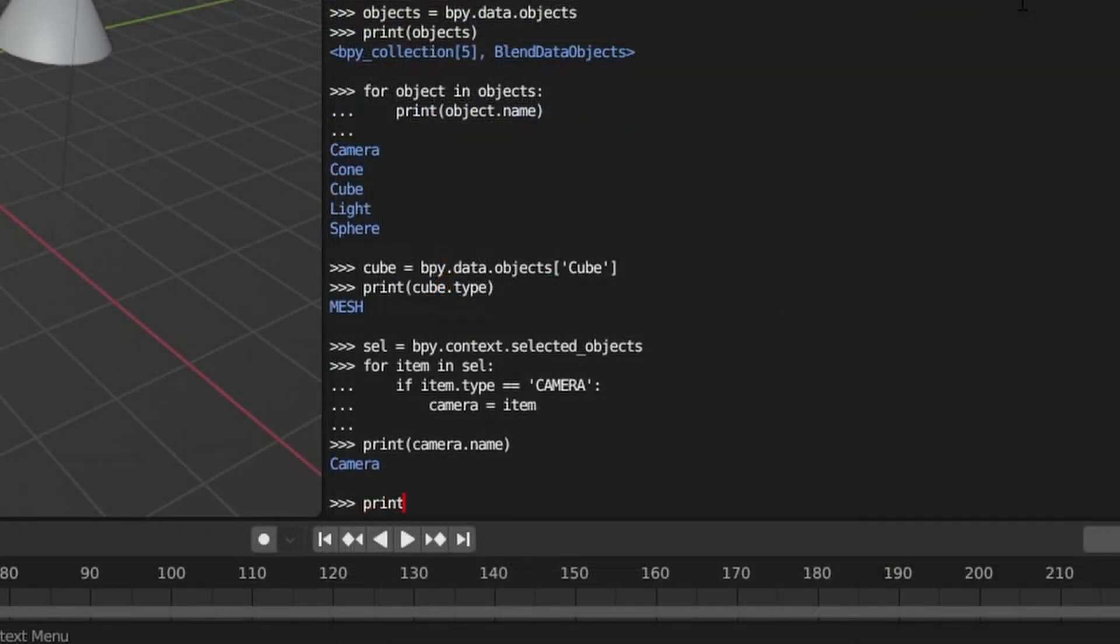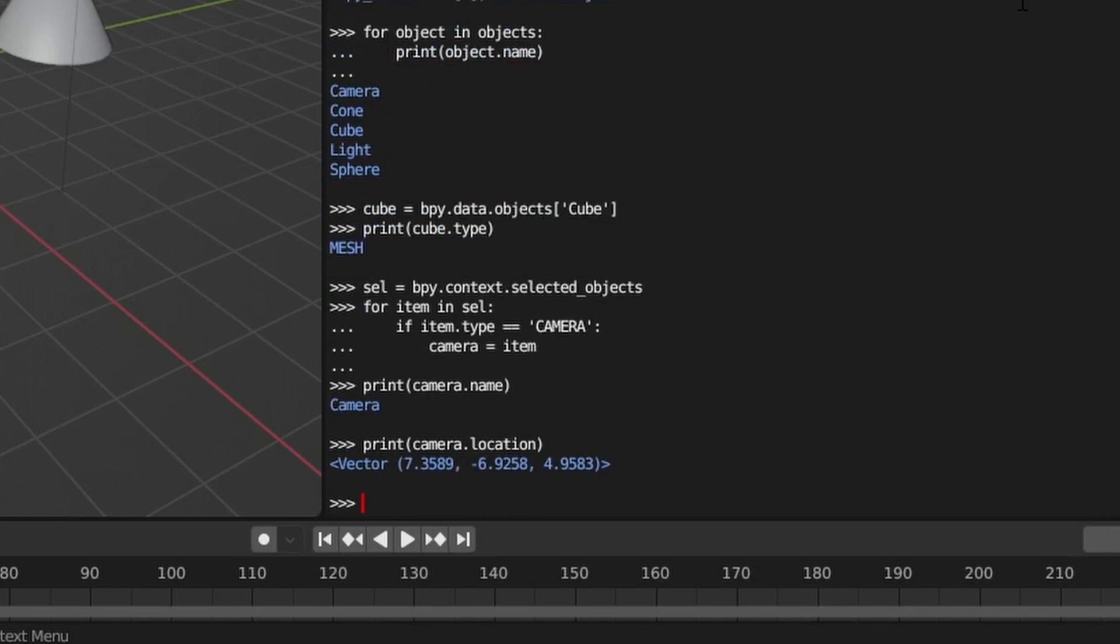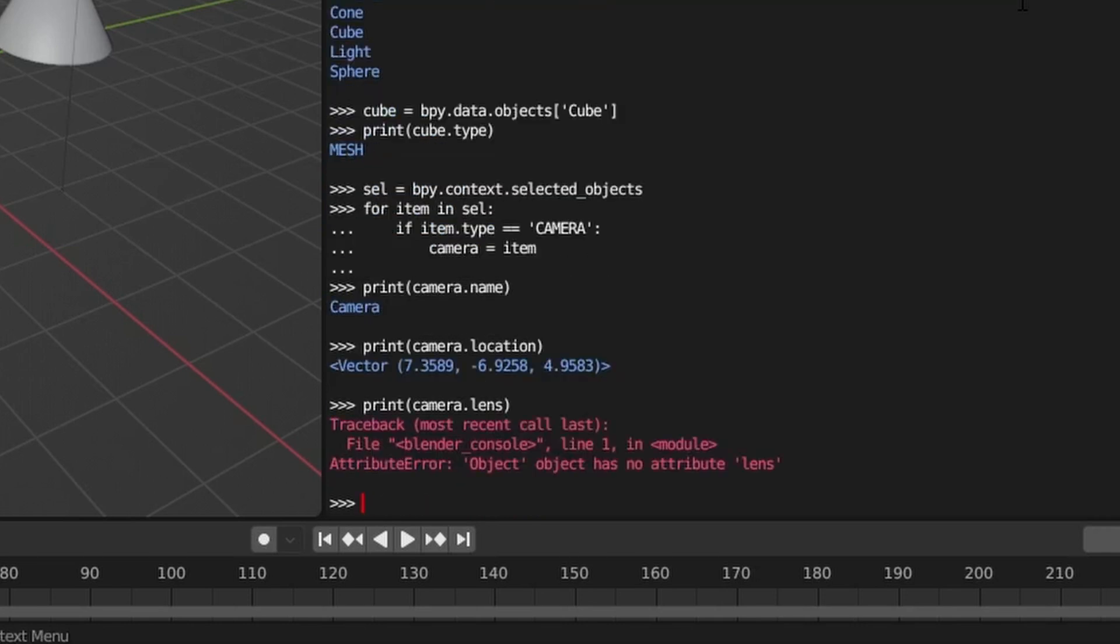We can see this mirrored in the API. For example, if we query the object for the camera, we can print out its location. But if we try and print its lens value, we get an error.